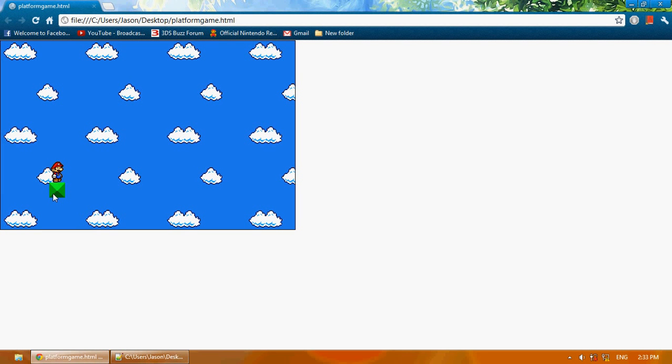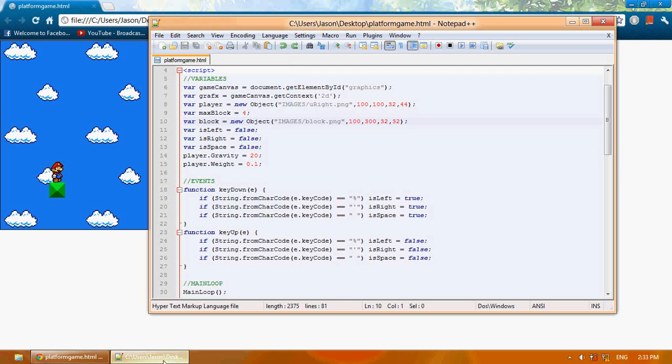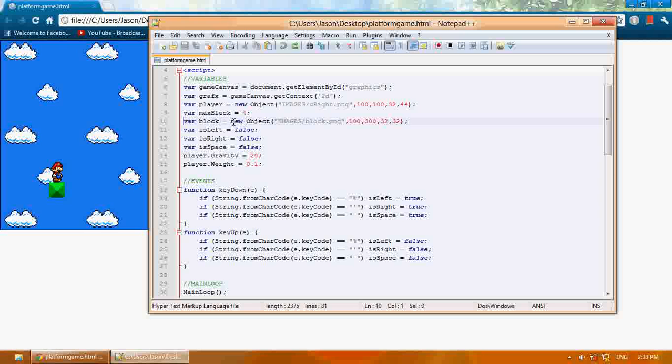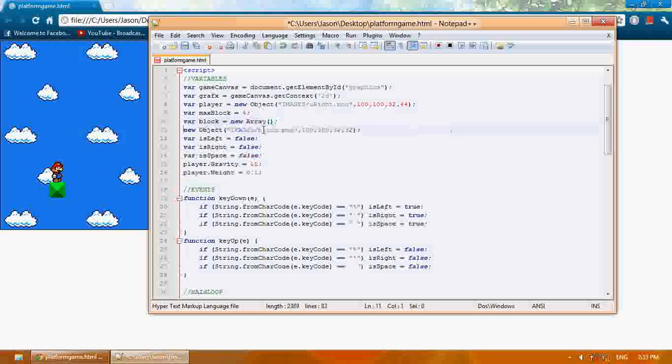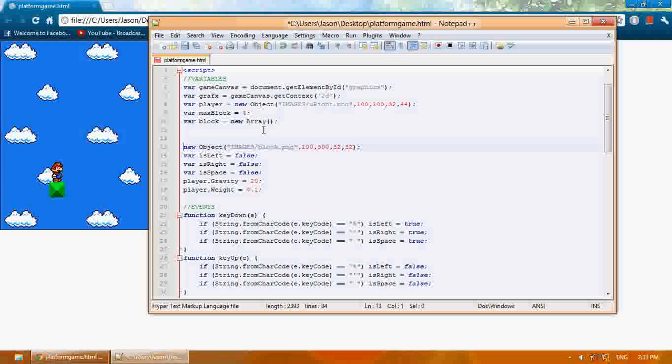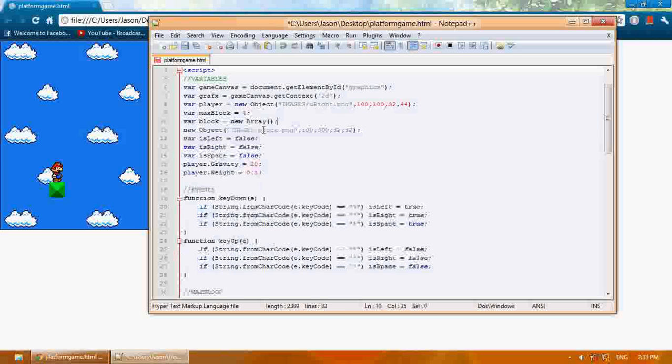Here you see our block and we want to create multiple blocks. Don't you think it would get annoying to code every single block? We're going to change block and instead of new objects, it's going to be new array. Now we're going to create one array that's going to hold all the blocks.